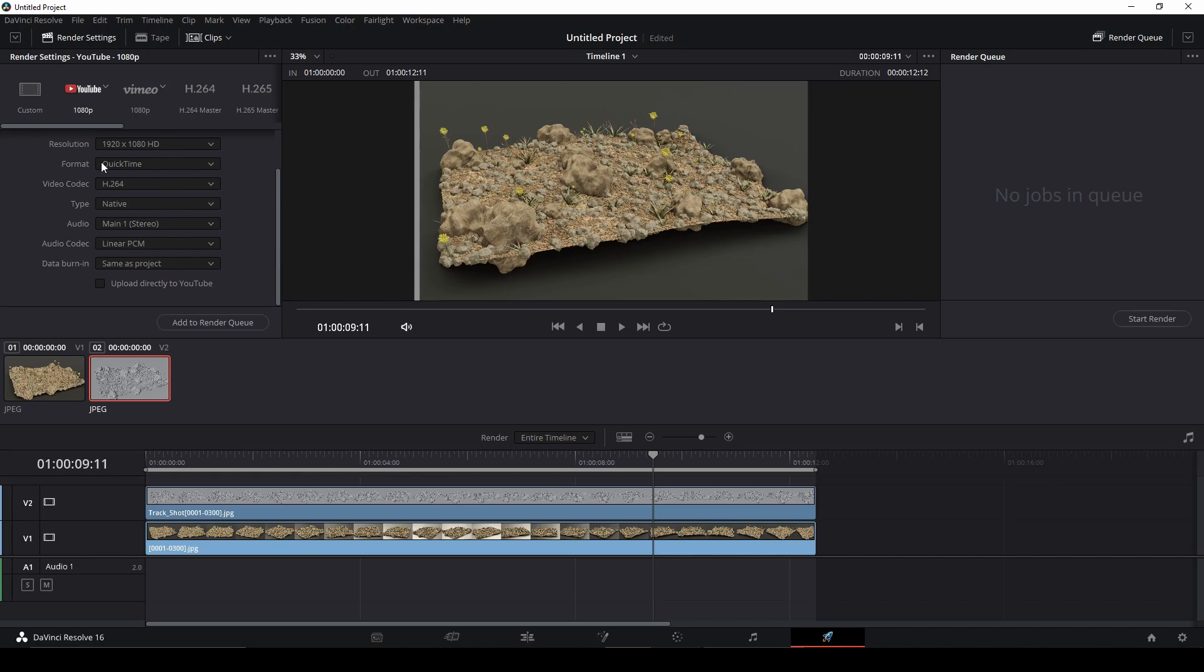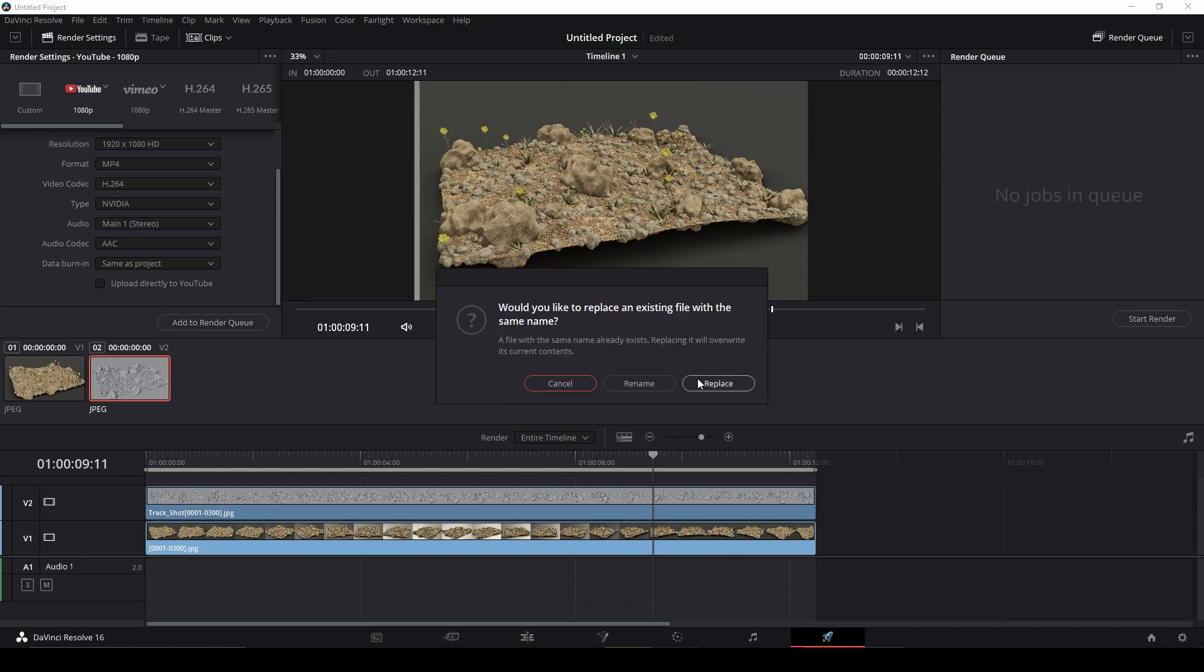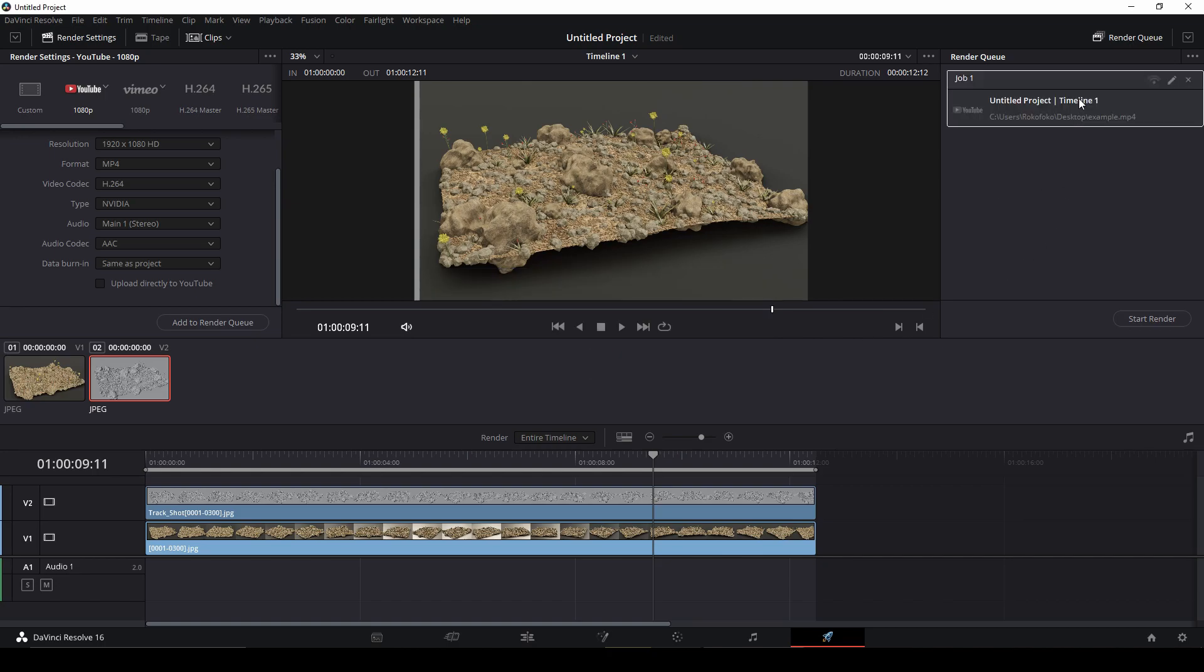This one renders with GPU. Add to render queue, replace it, and then you can start render.